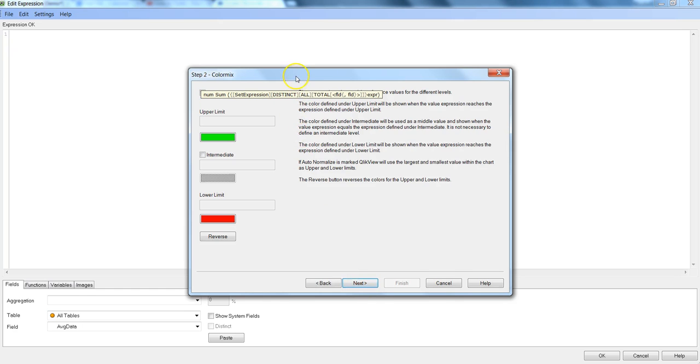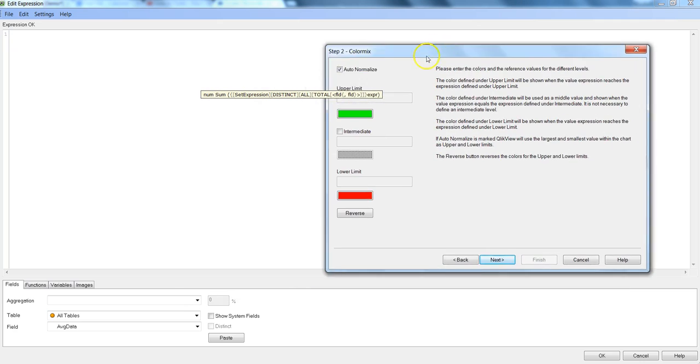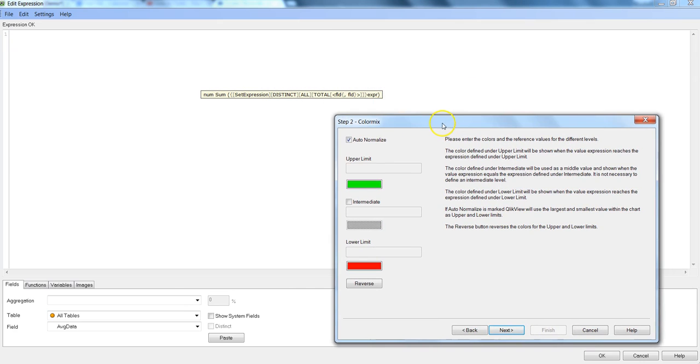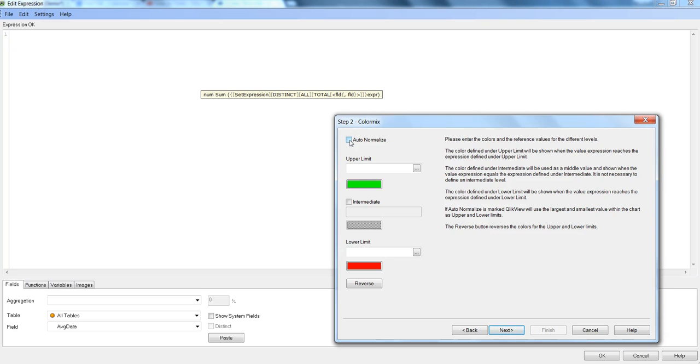And here we have to specify the colors limit or the data limits and their respective colors. So I will uncheck the auto normalize option, I think that's not the one we want to use.